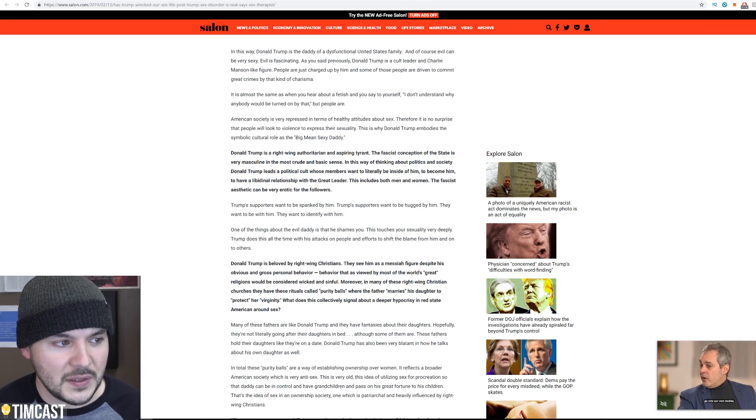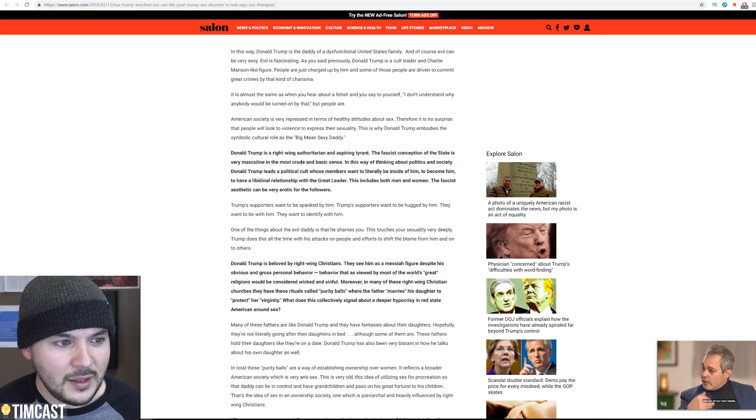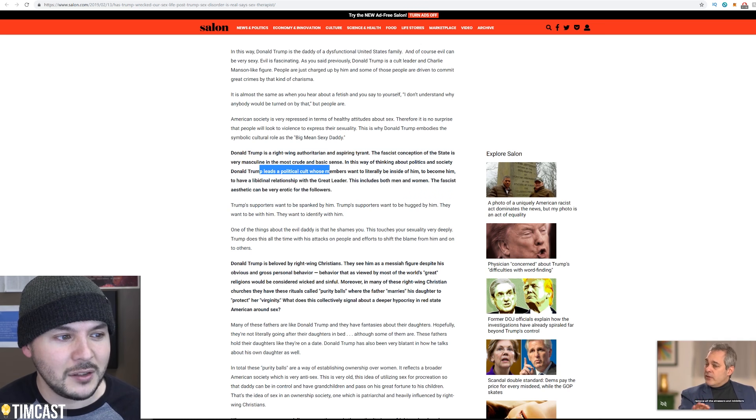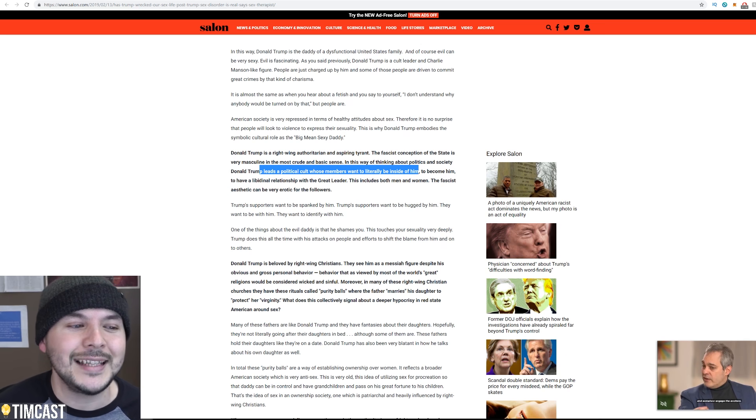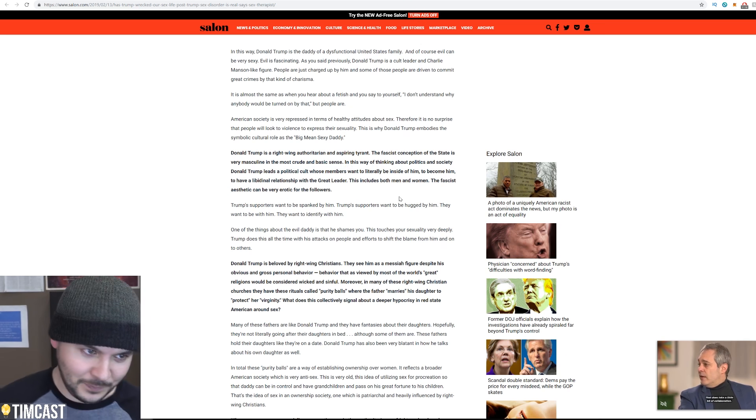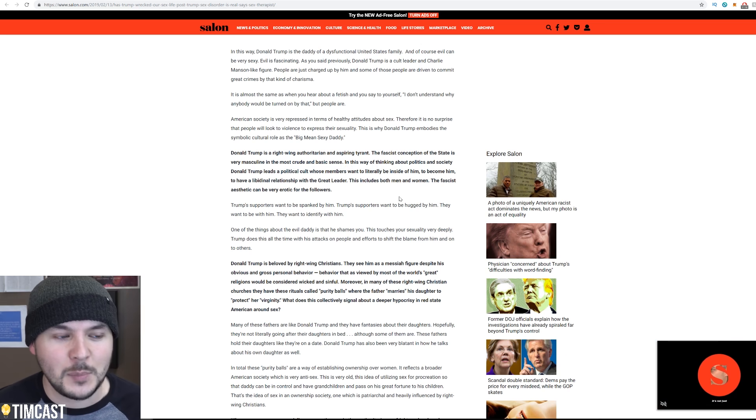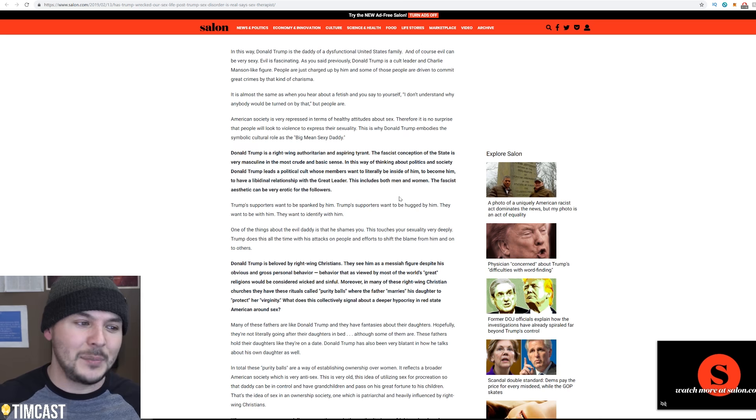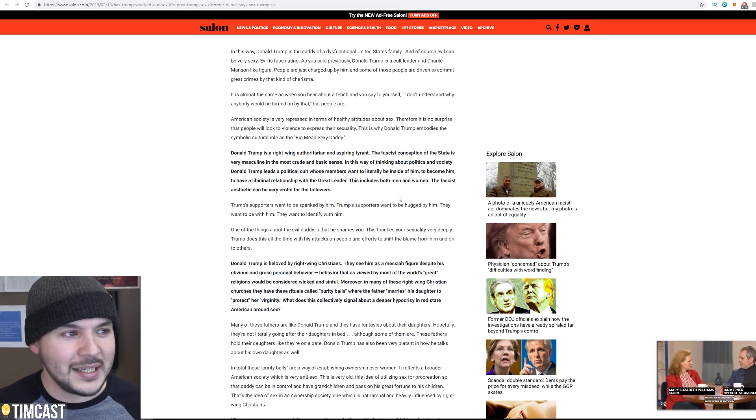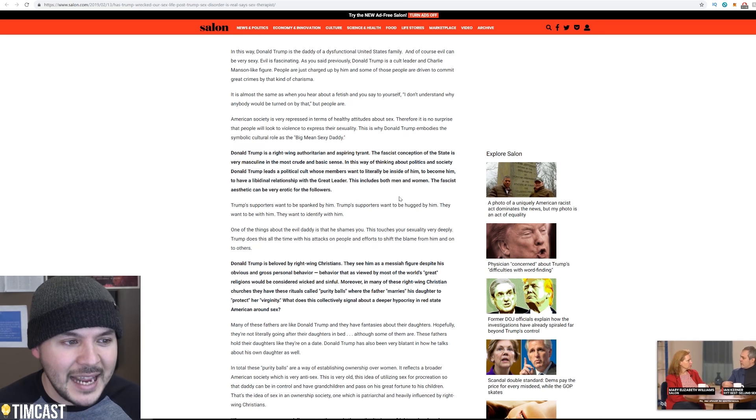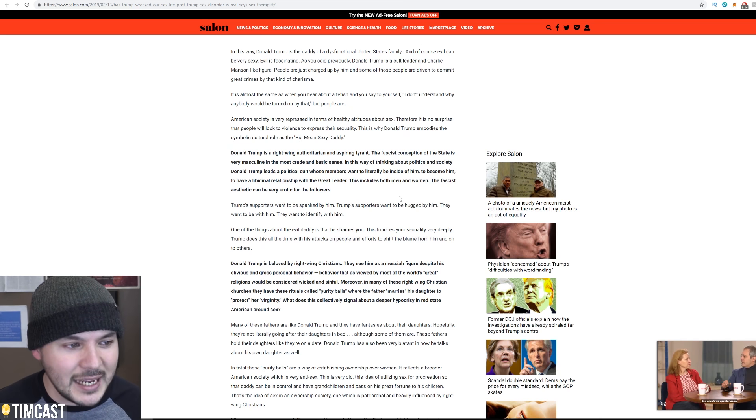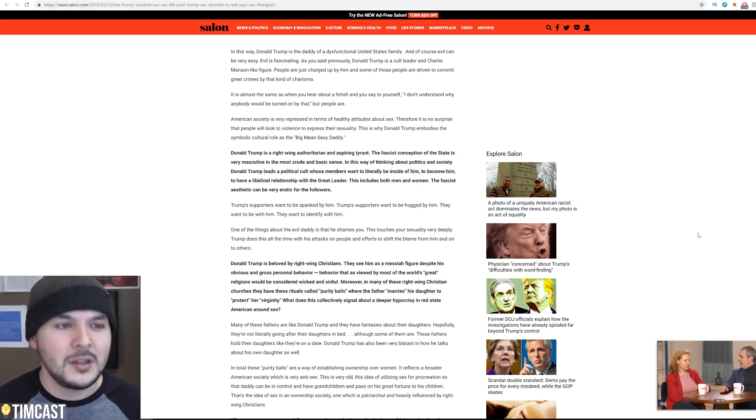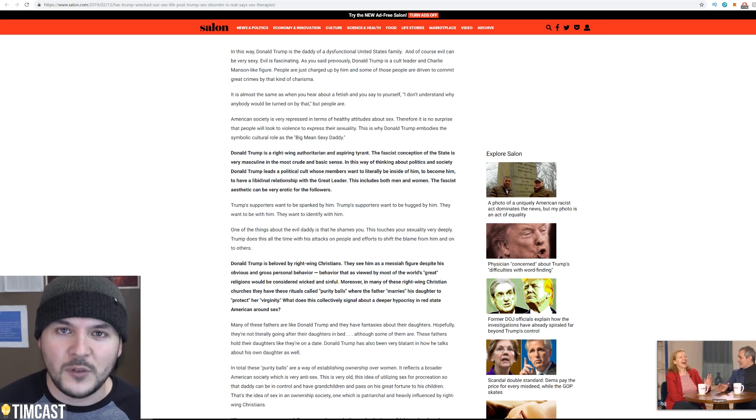I want you to look at this. The fascist conception of the state, Donald Trump leads a political cult whose members want to literally be inside of him. Are you implying male Trump supporters want to engage in, I'm not going to say it. I'm done. We're going to end this video right now, but God damn, this might be some of the most insane schizo, psycho, we're going to end. Okay. We're, stick around. I got one more video coming up in a few minutes.